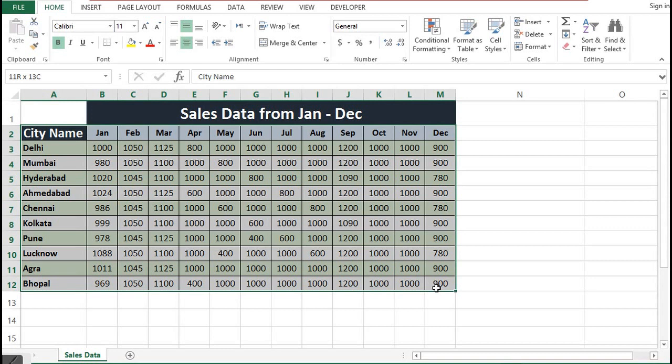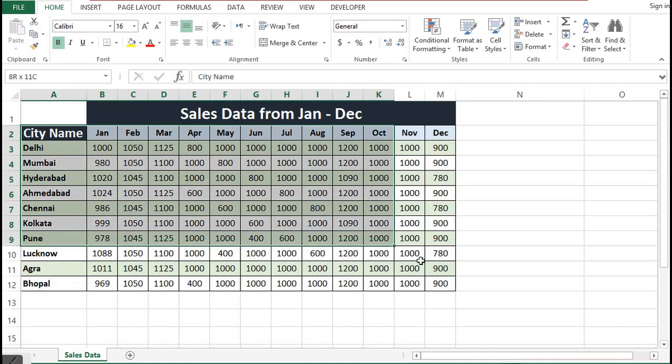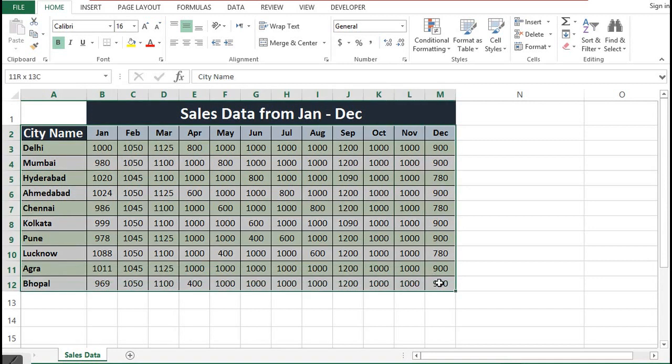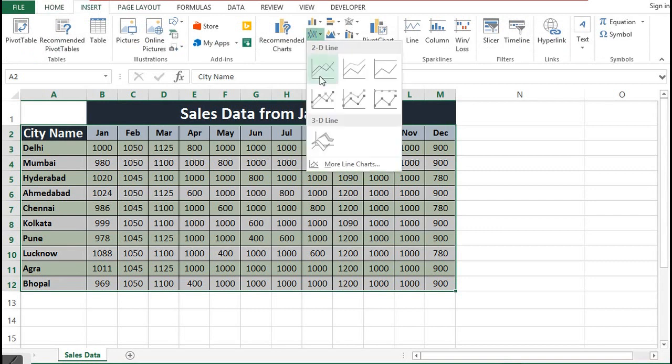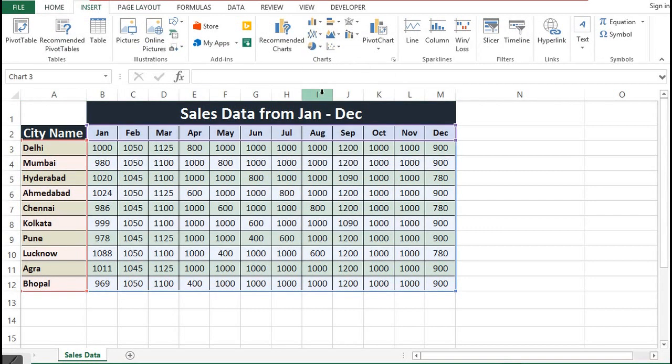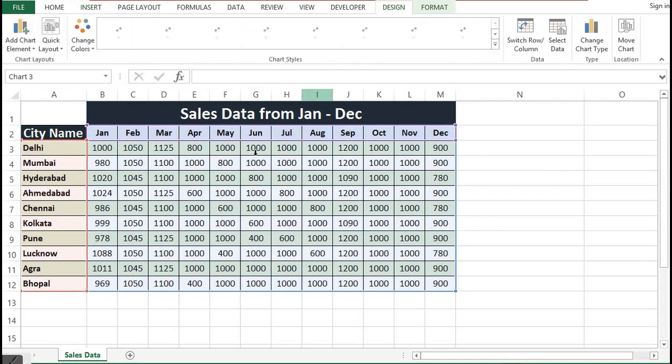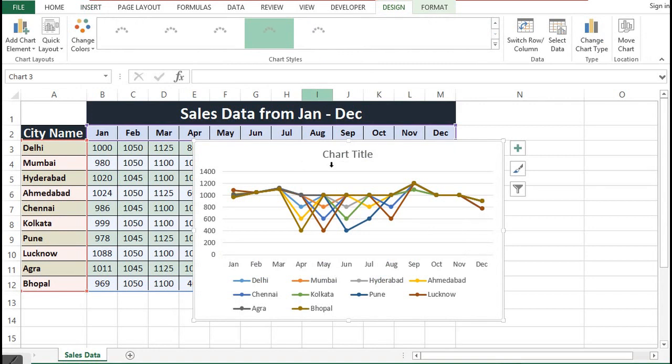I want to create a chart to visualize this data. One way is that I can create a line chart by selecting the entire dataset, then go to Insert and select any line chart. In a line chart, with this kind of dataset, it is not easy to interpret.